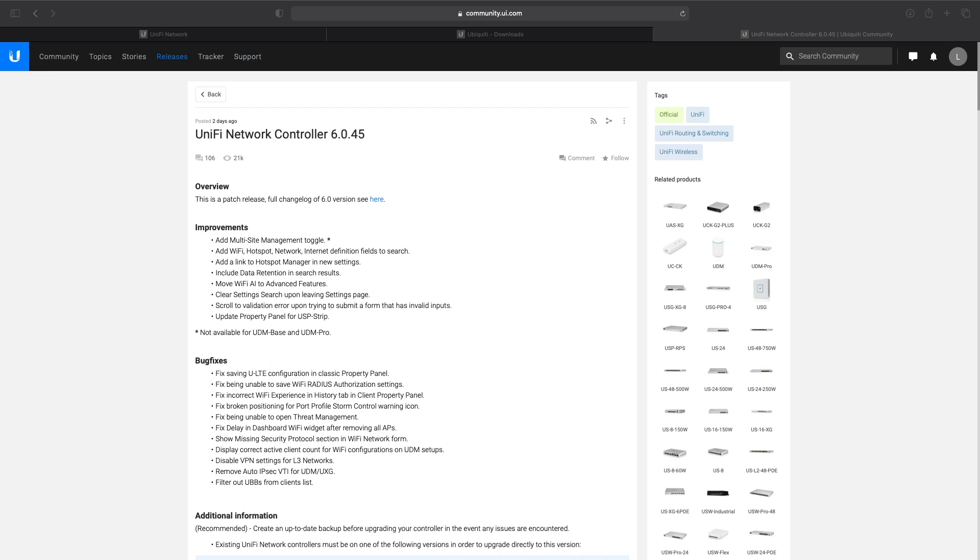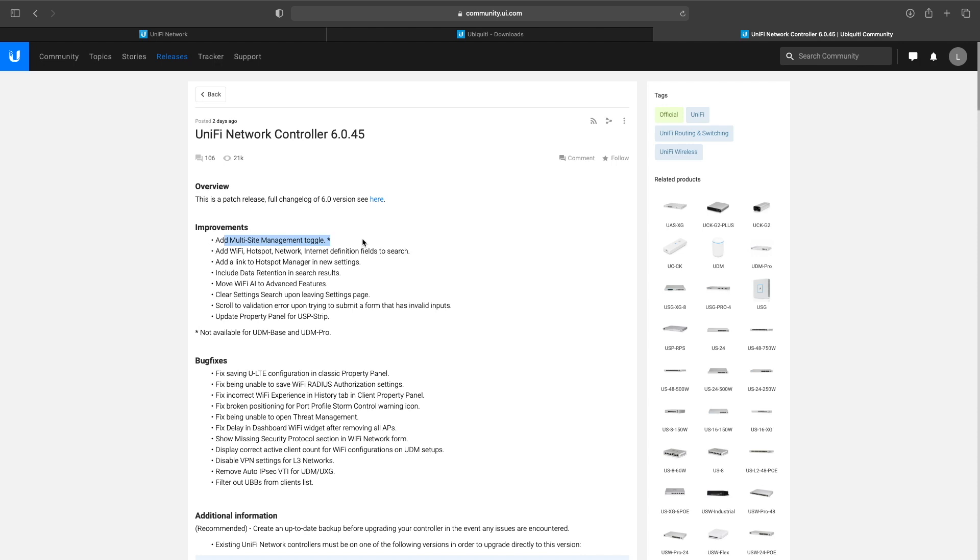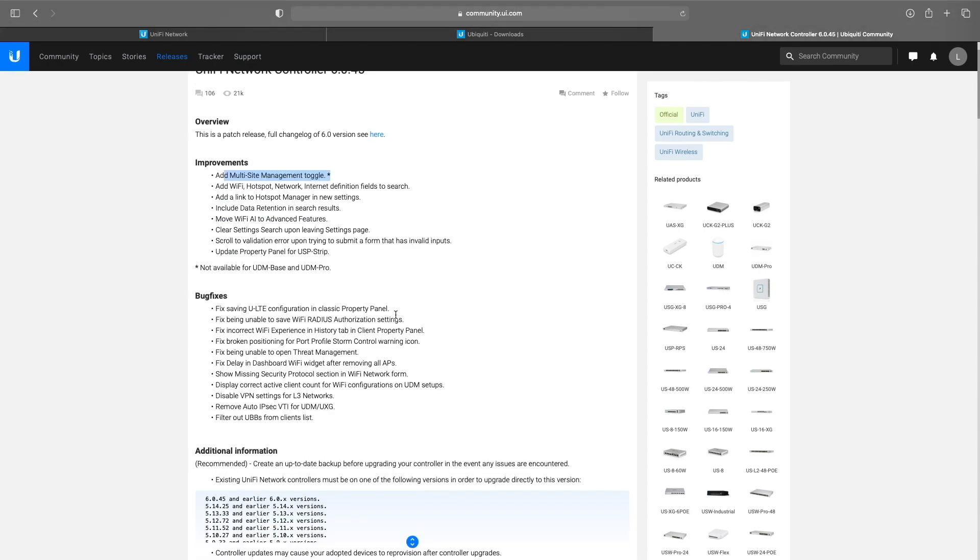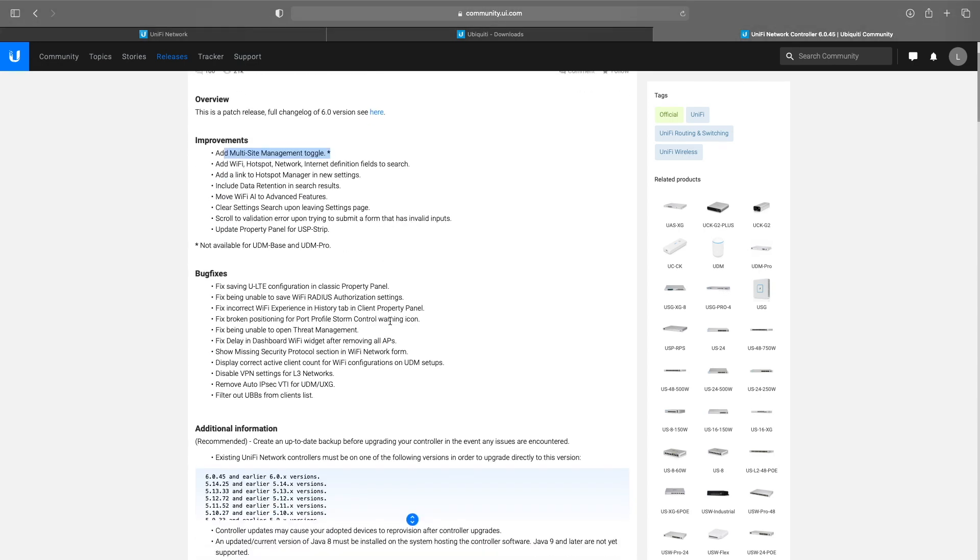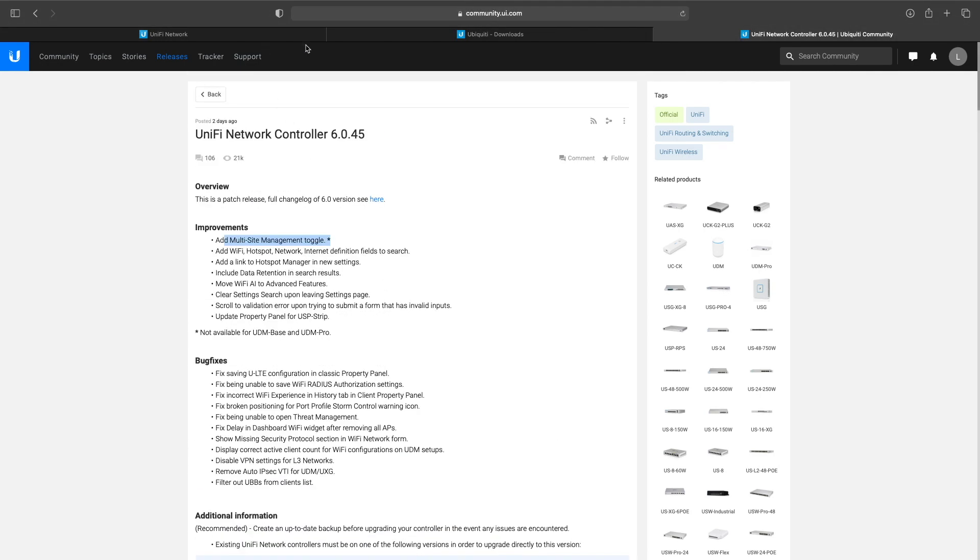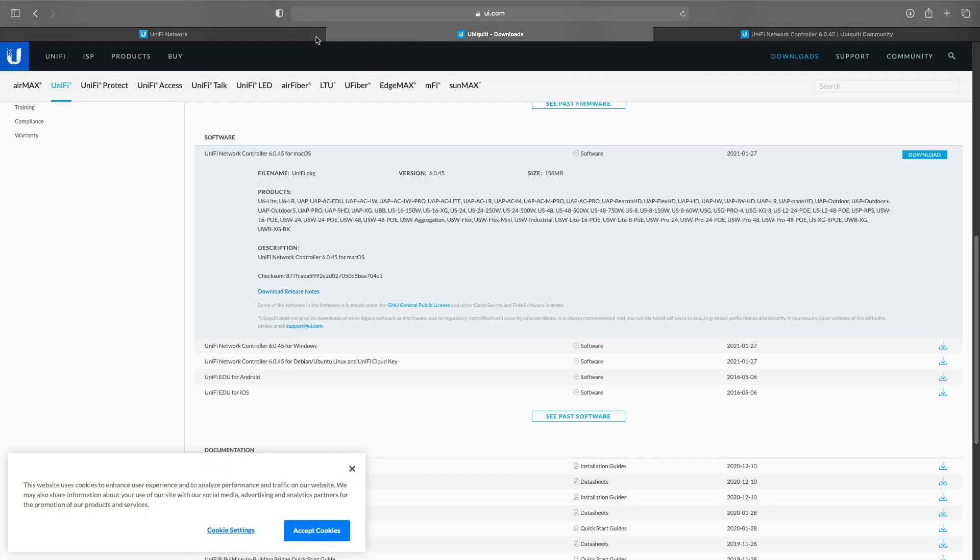Version 6.0.45 came out the other day and it basically put the option back in. It doesn't say that it was a bug fix, but you can see here under improvements it says that it added a multi-site management toggle, but it's not available on the UDM Base and UDM Pro.